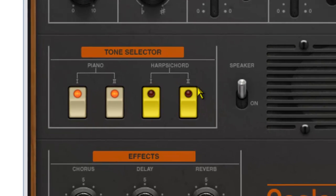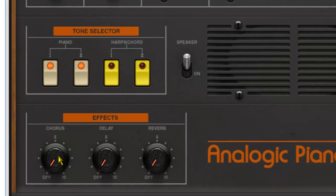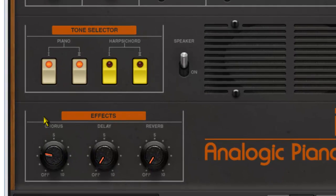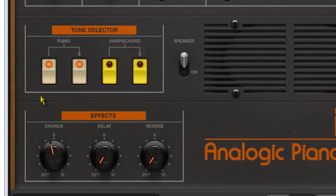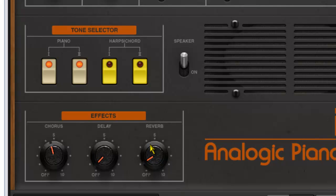But it's when we start feeding in some of the effects - so let's put some chorus in here - we actually then start to hear these voices come alive. That's kind of taken on a Wurlitzer EP200 kind of sound in there. Maybe put a little bit of delay, just a smidge in there, and then maybe a bit of reverb.